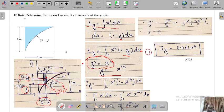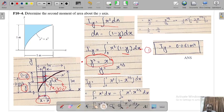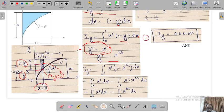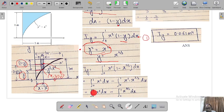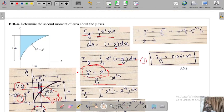Simplifying, the integrand becomes x² minus x² times x^(2/3). Adding the powers, x² times x^(2/3) becomes x^(8/3). So I_y equals the integral from 0 to 1 of (x² - x^(8/3)) dx. Solving this gives I_y = 0.064.